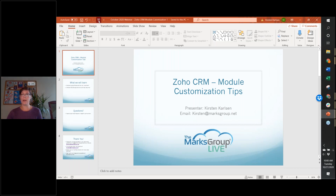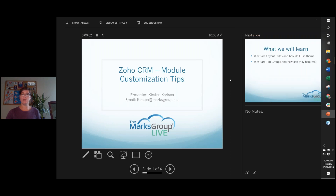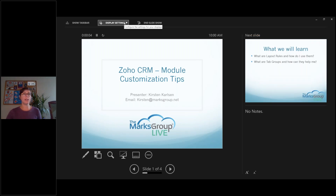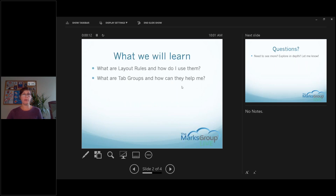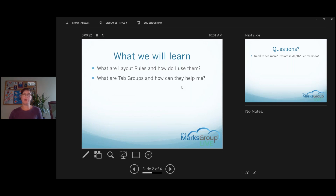Good morning everyone, my name is Kirsten and I'm here with the Merck's Group. Today we're going to talk about some module customization tips in Zoho CRM. We're going to cover a couple of things — some tips and tricks on extra things that a lot of people maybe don't know about, some things that people don't use that often but are really helpful.